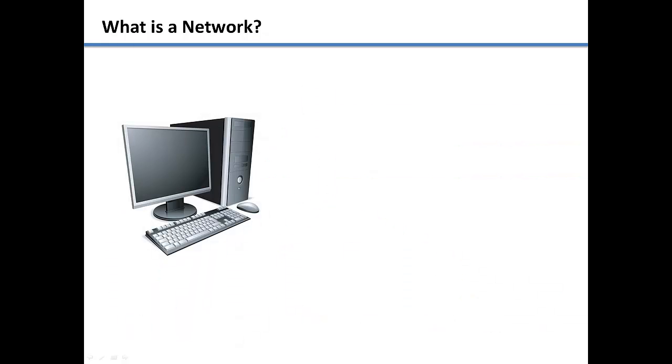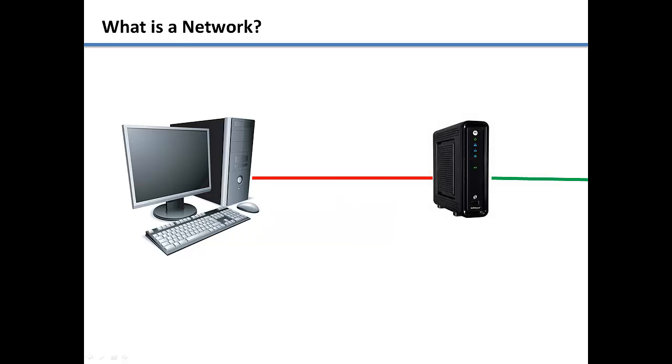So to connect to the internet, you will need at least a computer, an Ethernet cable, and a modem that is provided by your internet service provider.